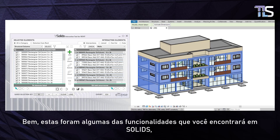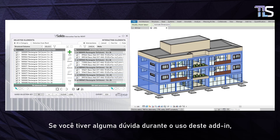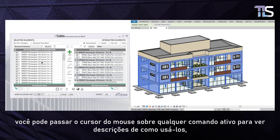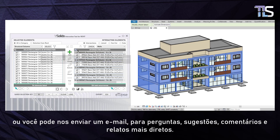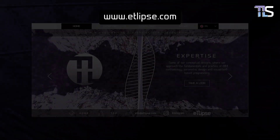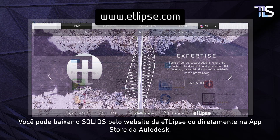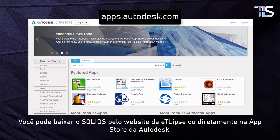These were some of the features you will find in Solids, an entirely free tool for solid operations in Revit. If you have any doubt while using this add-in, you can always hover your mouse cursor over any of the active commands for useful tooltips on how to use them, or you can send us an email for more direct questions, suggestions, comments and reports. You can download Solids through the Eclipse website or directly from the Autodesk App Store.